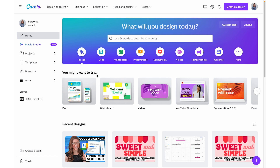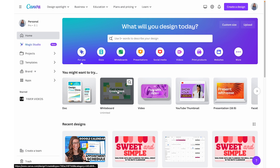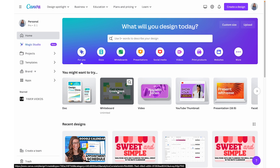From the Canva homepage, which is just canva.com, under 'You might want to try' — depending on updates Canva has pushed out — you might see it right there. It says whiteboard, just click and it's going to open up a blank whiteboard.